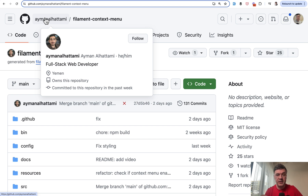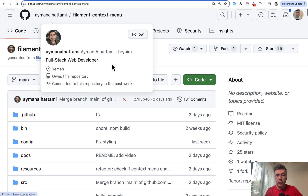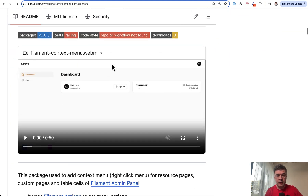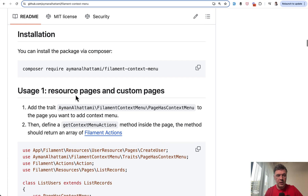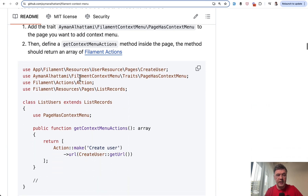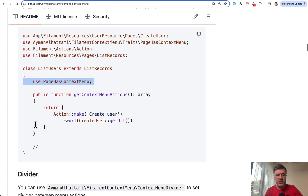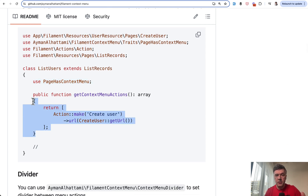The plugin readme file has a video, almost one minute long, so I advise you to watch that — I will link it in the description below the package repository. But I decided to quickly try it out with just a composer install and adding a trait to the list records, or to any of your pages, and then you define what right-click items should be there.